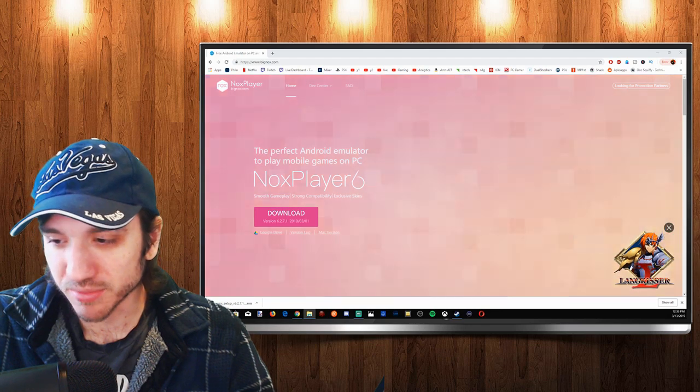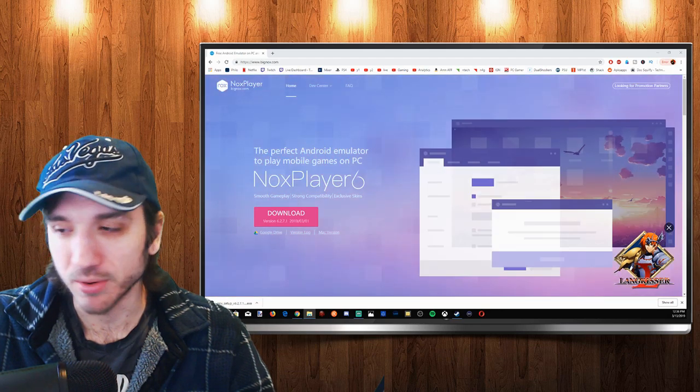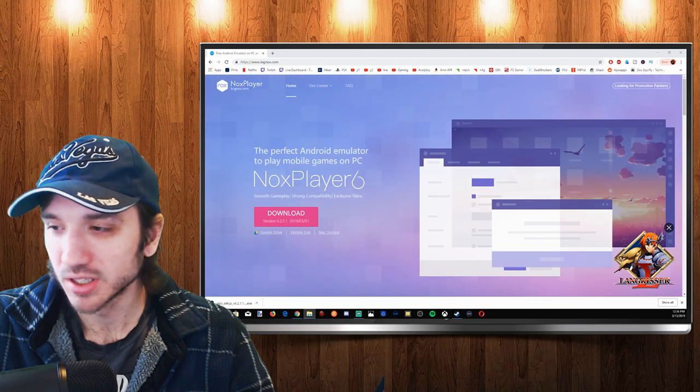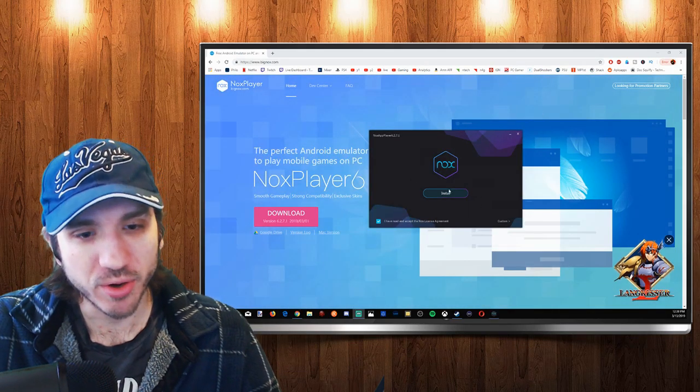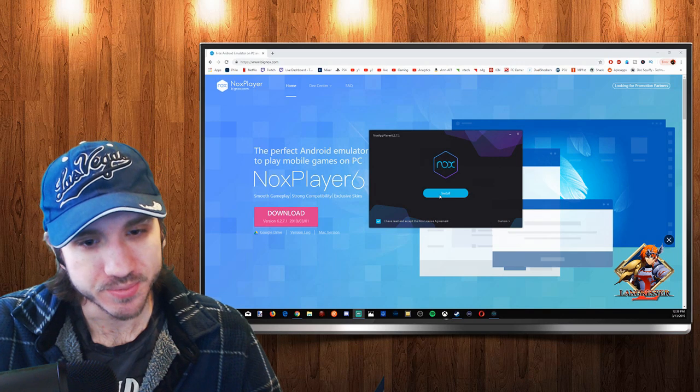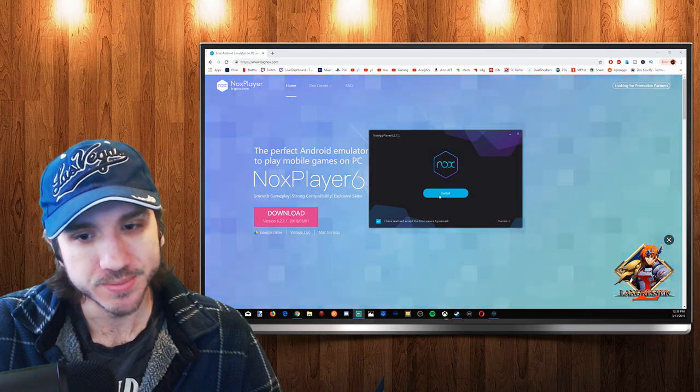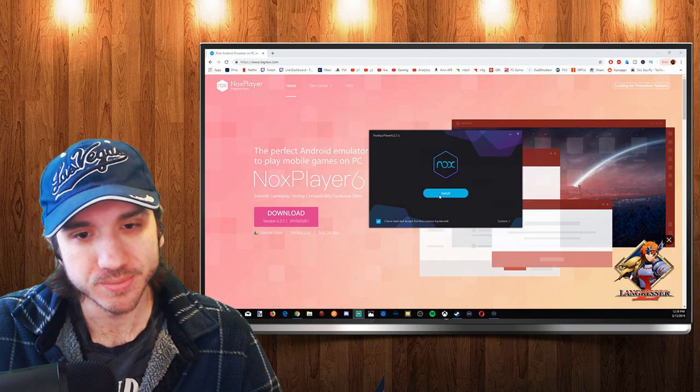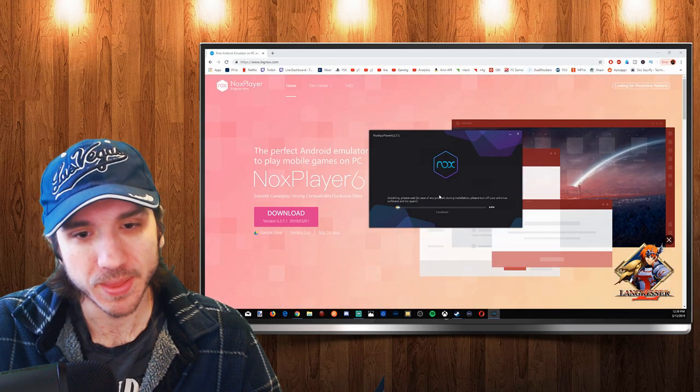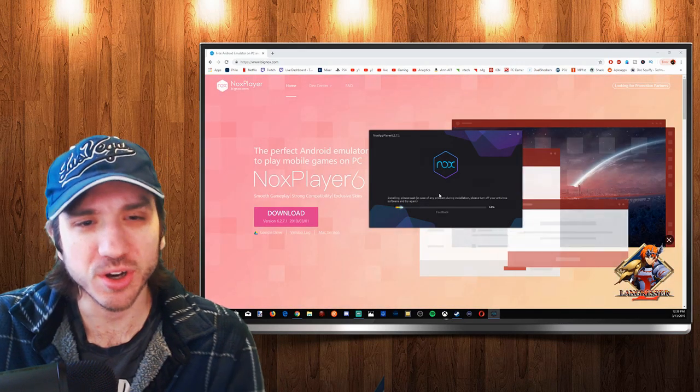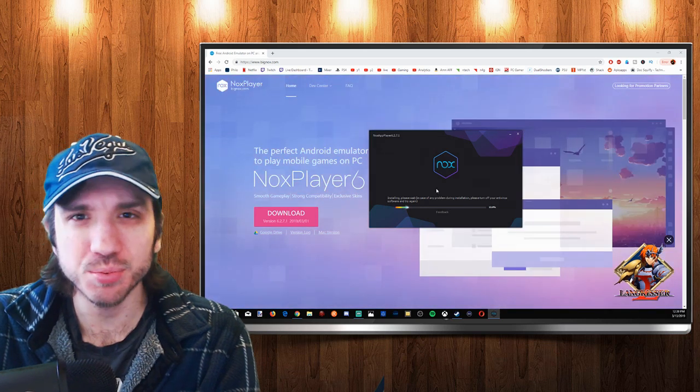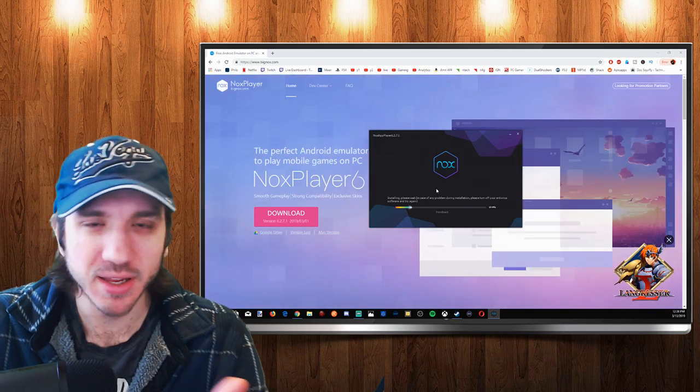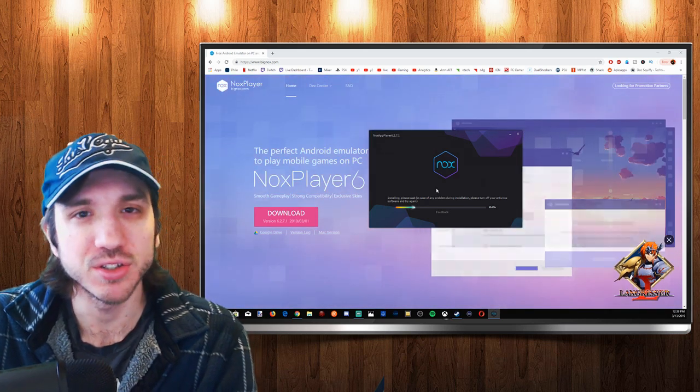I'm going to start up Nox Player right now. Let's go ahead and press the install button right here, and it's going to start installing Nox Player. Now this process may take a little bit, two or three minutes here.